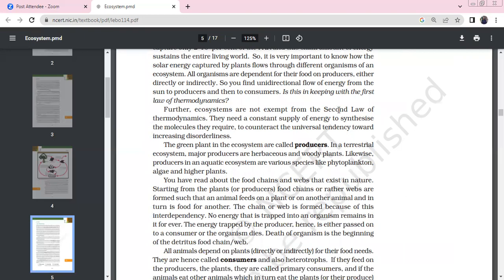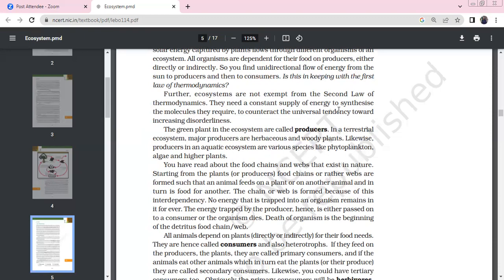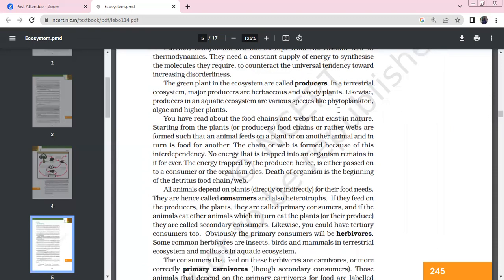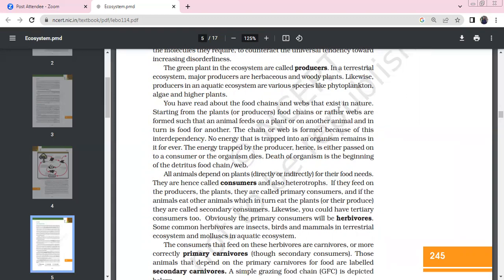Solar energy captured by plants — other organisms depend on those organisms, making all organisms directly or indirectly dependent on the sun. There is a unidirectional flow of energy from the sun to producers and then to consumers. This is consistent with the first and second laws of thermodynamics. Green plants are the main producers in an ecosystem.